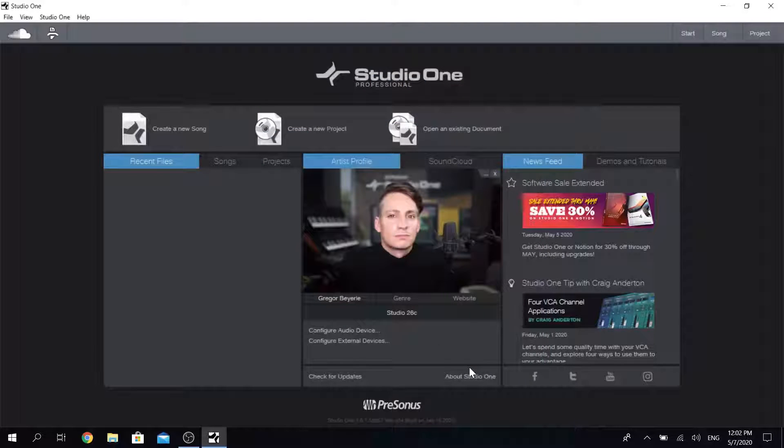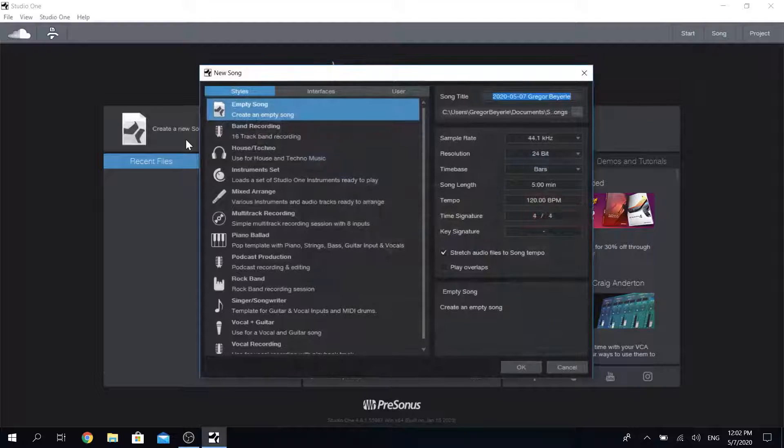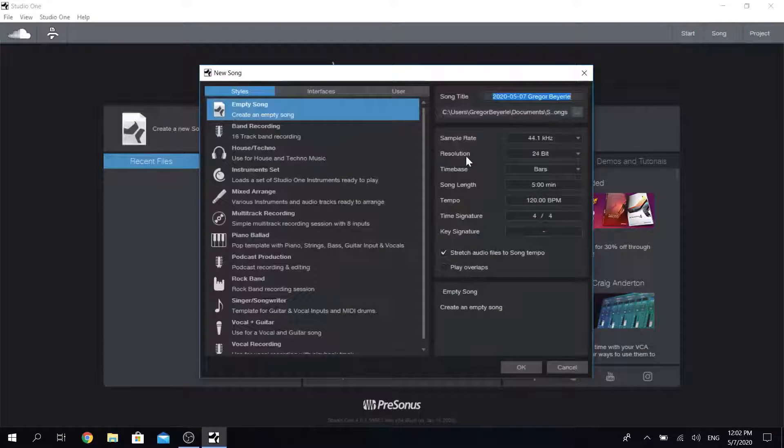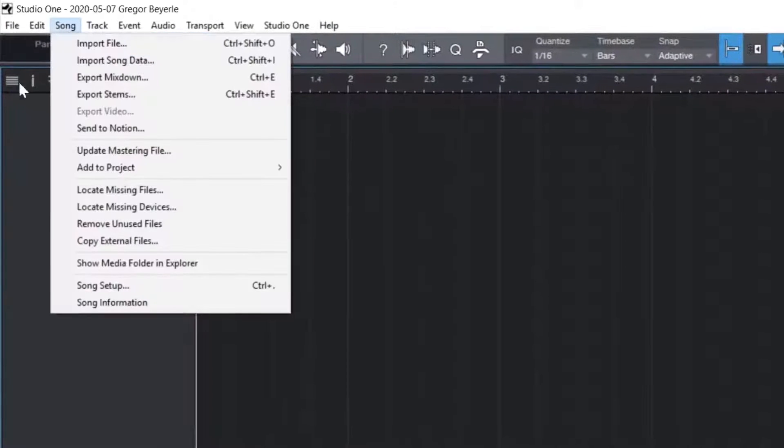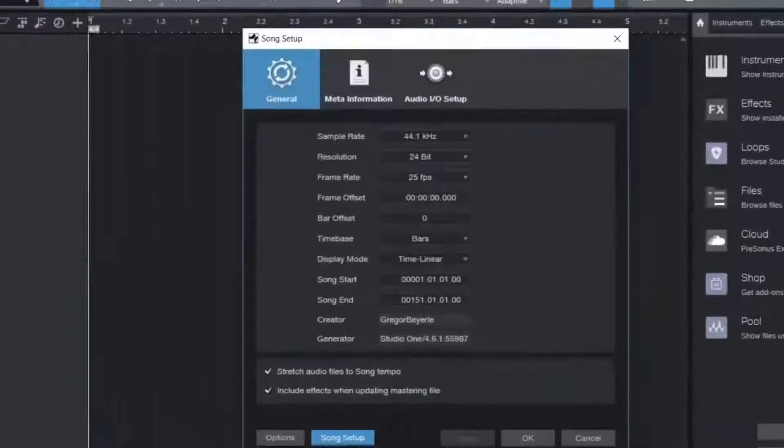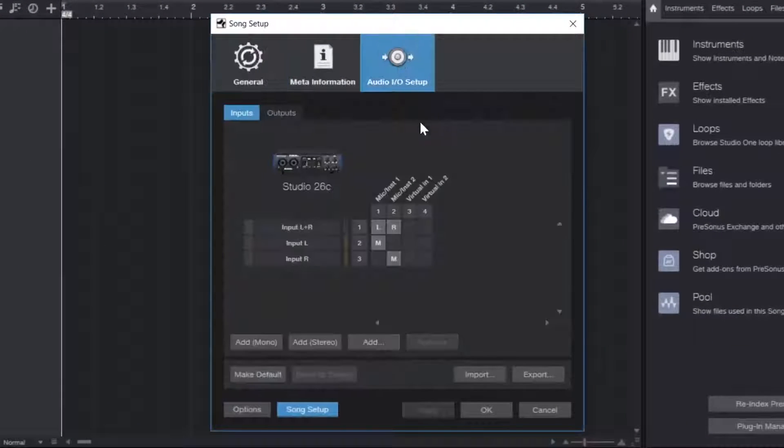We're ready to do our very first recording. So click on create a new song and just click OK because we don't want to use a template right now. Then you head up to song, song setup and switch to the audio I.O. setups tab.